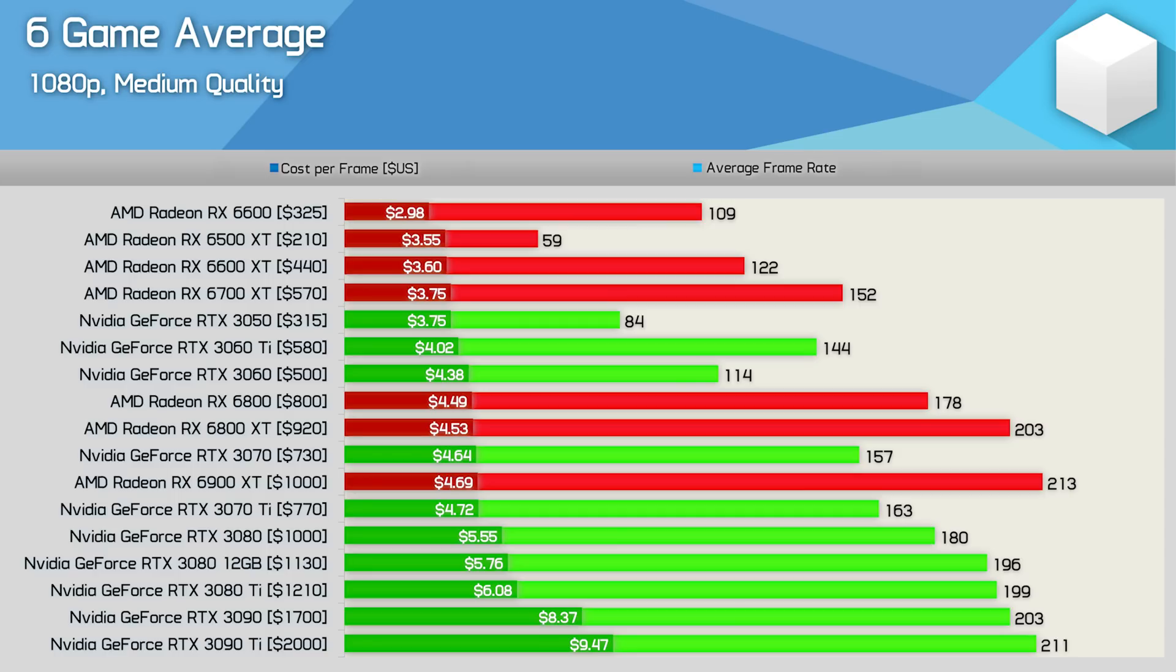The RTX 3060 Ti stacks up better despite costing more per frame. It's $10 more than the 6700 XT and it's only around 5% slower. So you could argue features such as DLSS help offset that margin. Now for comparing the higher end models let's move to 1440p.